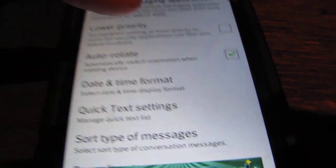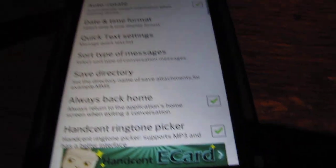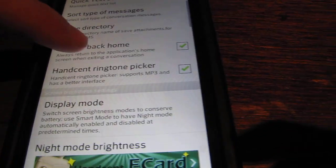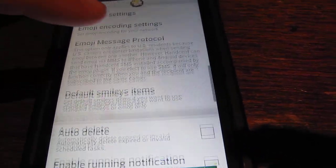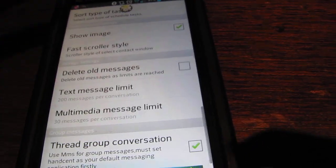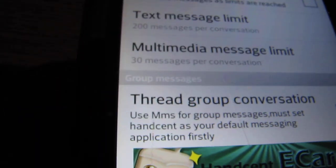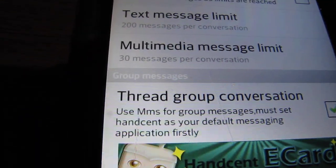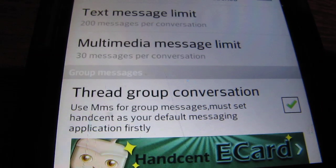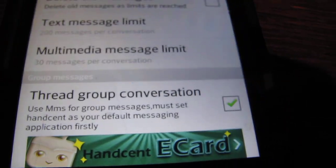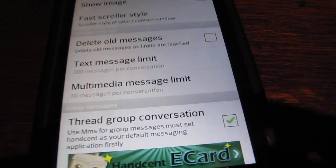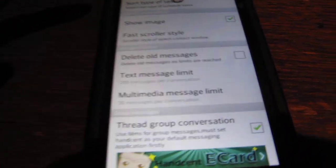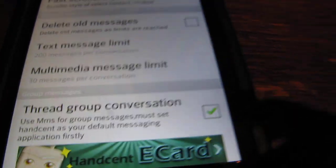And you want to go down to group messages. Thread group conversation. Use MMS for group messages. Must set HandSense as your default messaging application firstly. So just make sure it's your default application. It should already set it to your default. But once you do that, just check that.